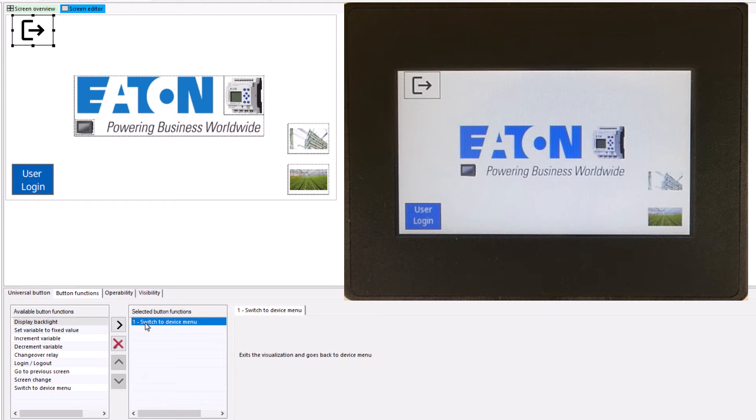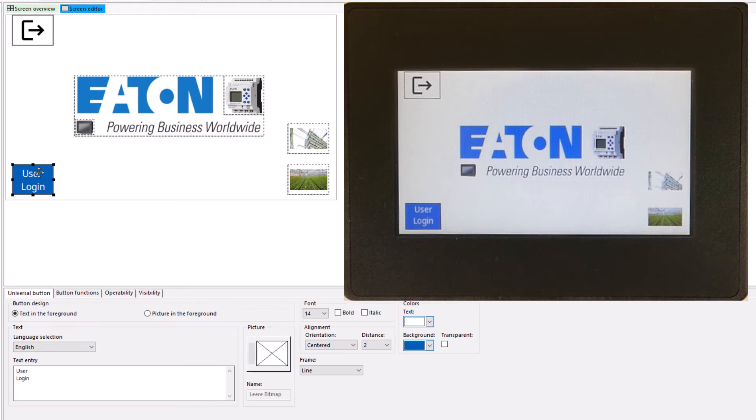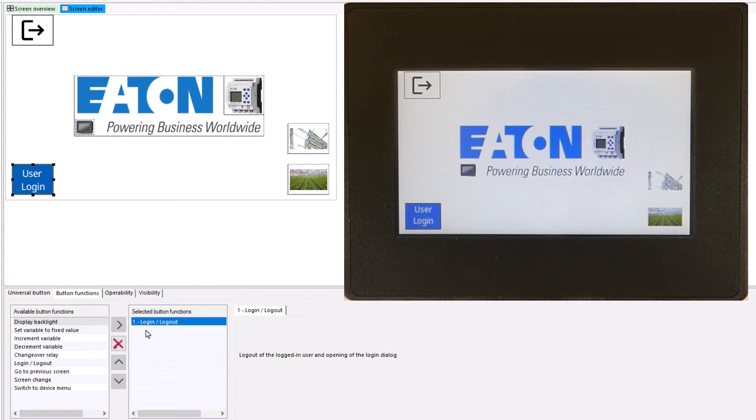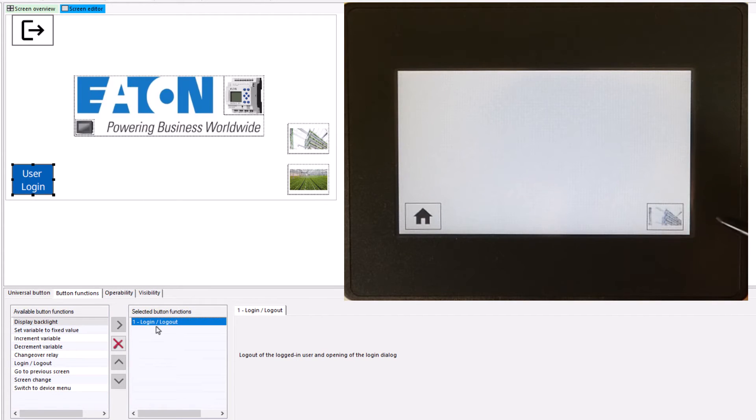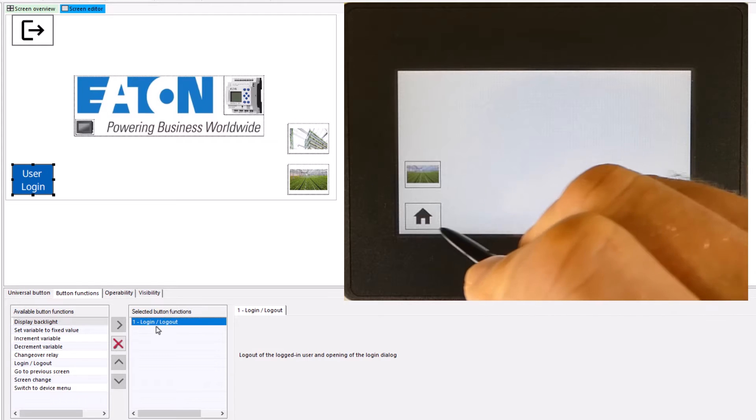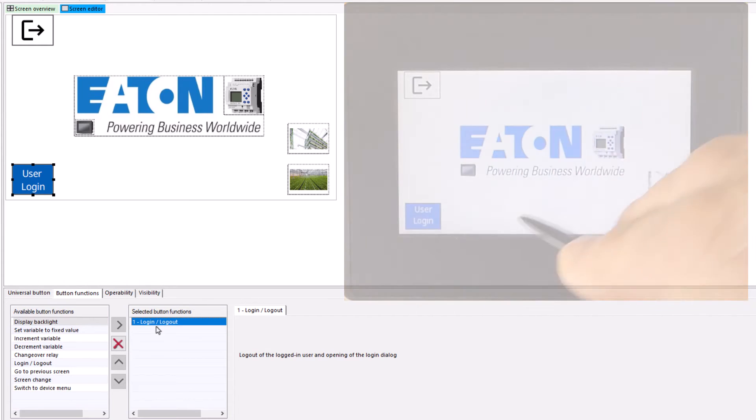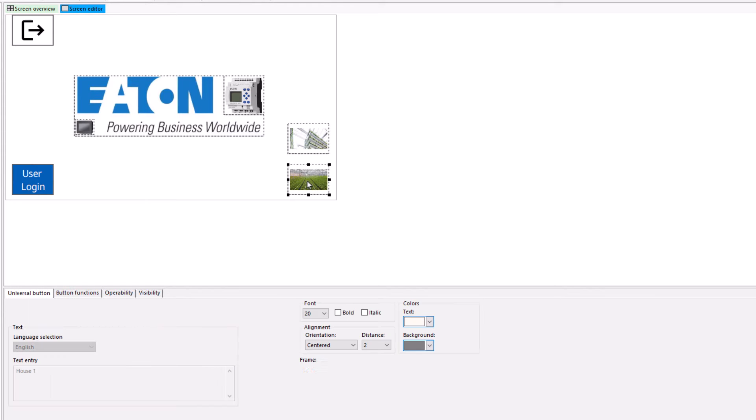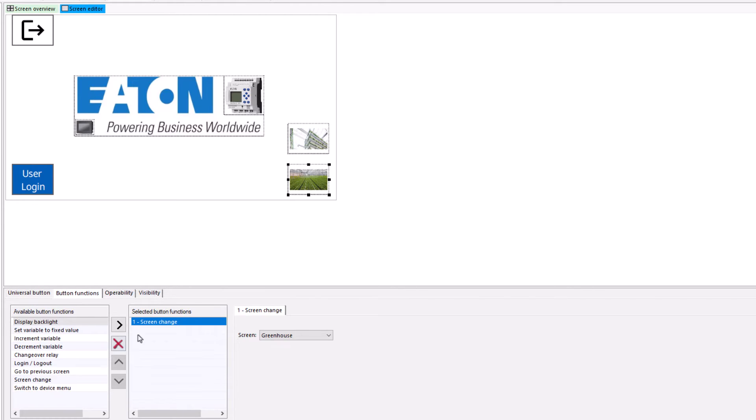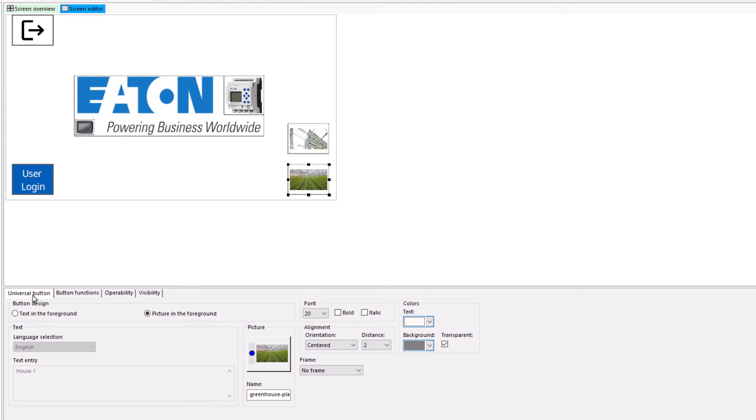At the bottom left is the universal button with the lock in lock out button function for logging in the various user groups. If no user is locked in, only the buttons for switching screens and exiting the visualization are active. On the right hand side, the two other screens are preselected using universal buttons. Bitmaps have been placed on the buttons here.